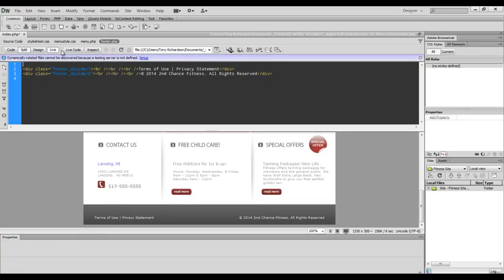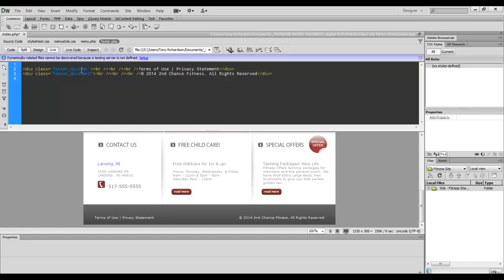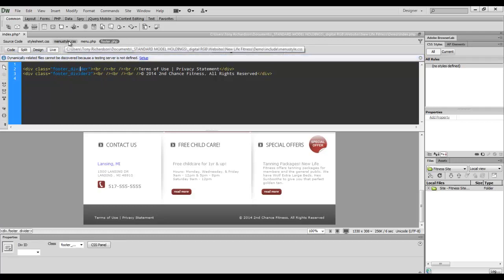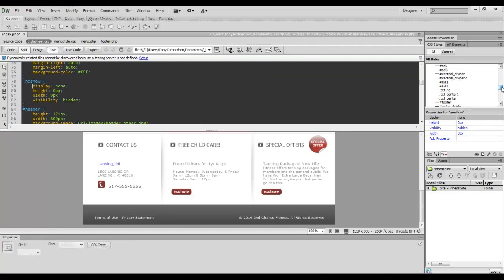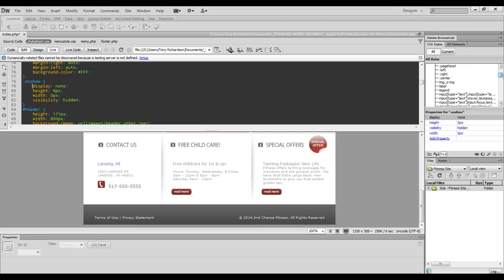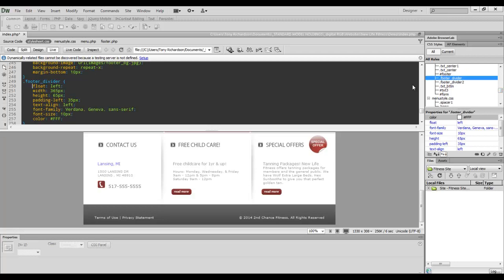Now, let's go look at the footer. Inside the footer, I have two divs. So I have footer divider and footer divider two. Footer divider is inside. Actually, I don't have it inside the menu. I have it inside the style sheet. And my footer divider. Let's see if I can find it really quickly here. Footer divider is right here. There we go.